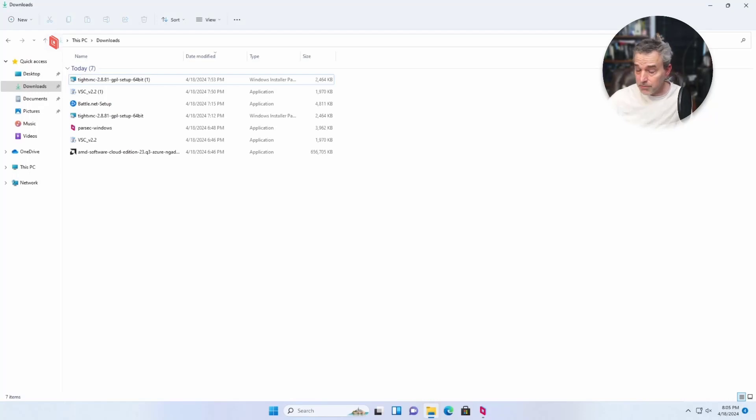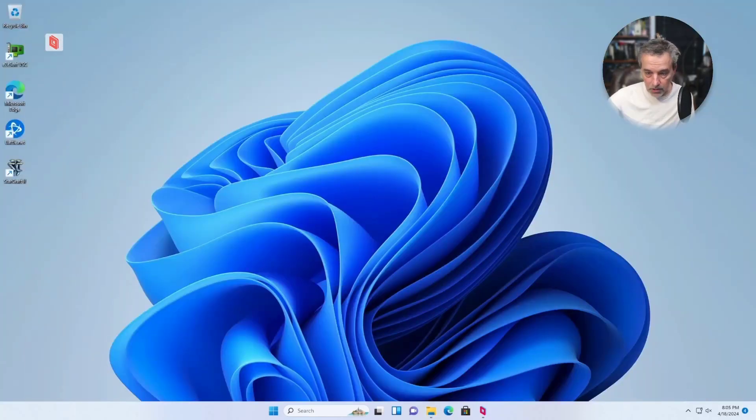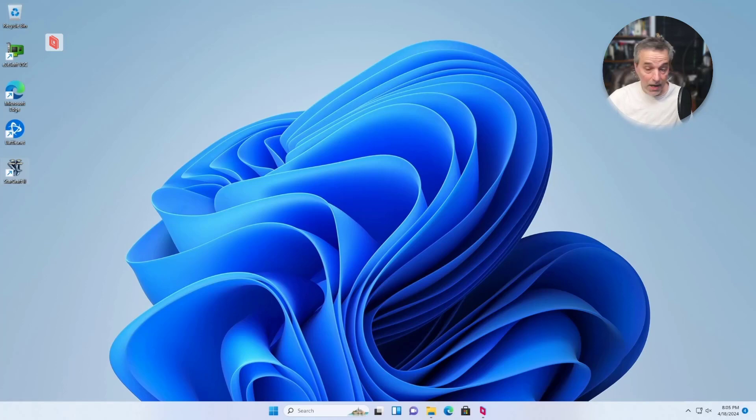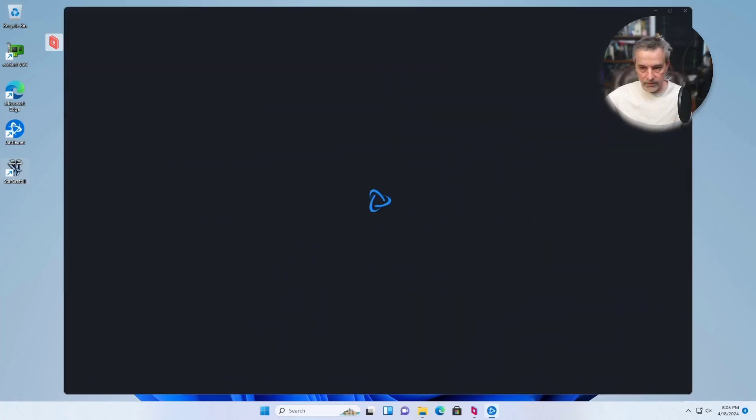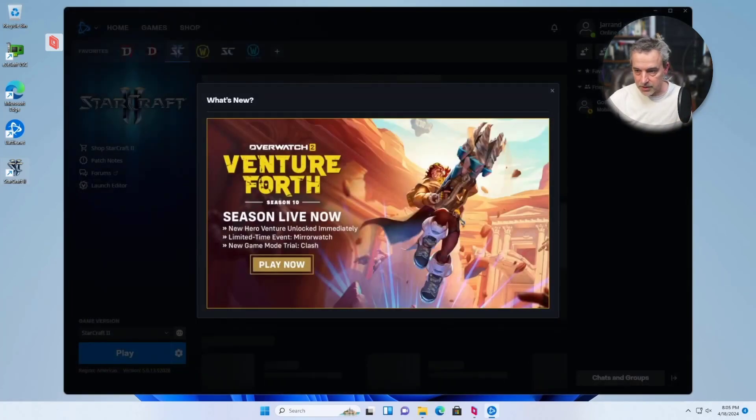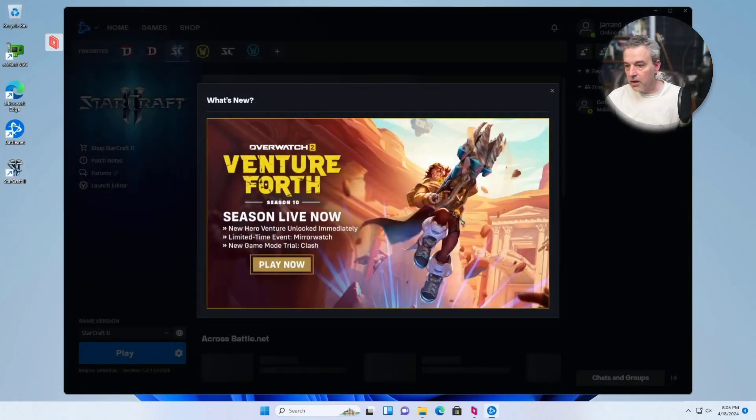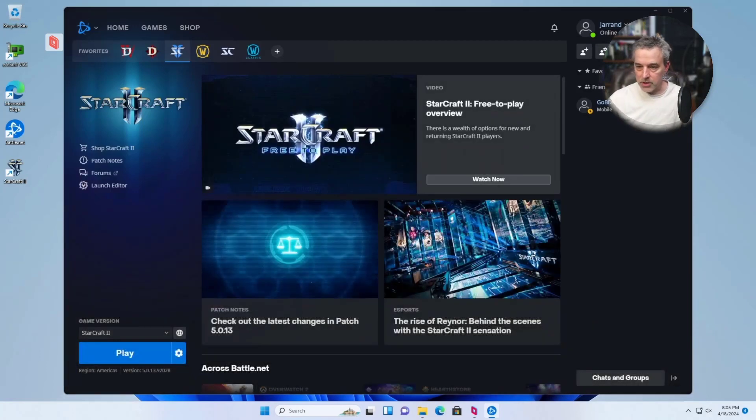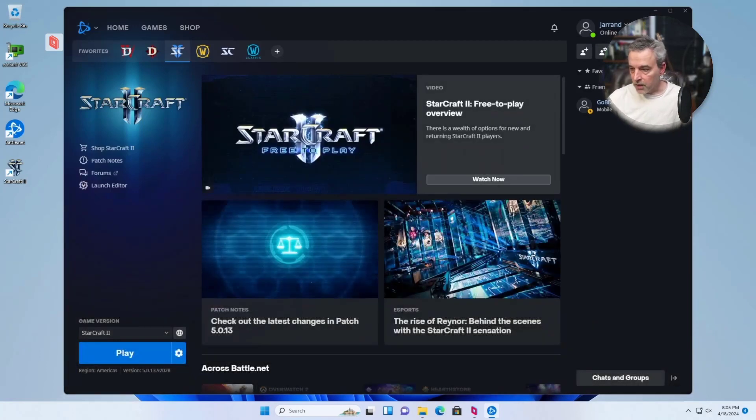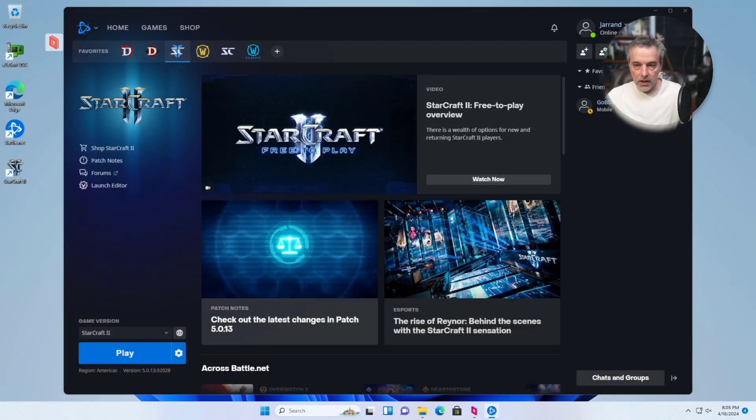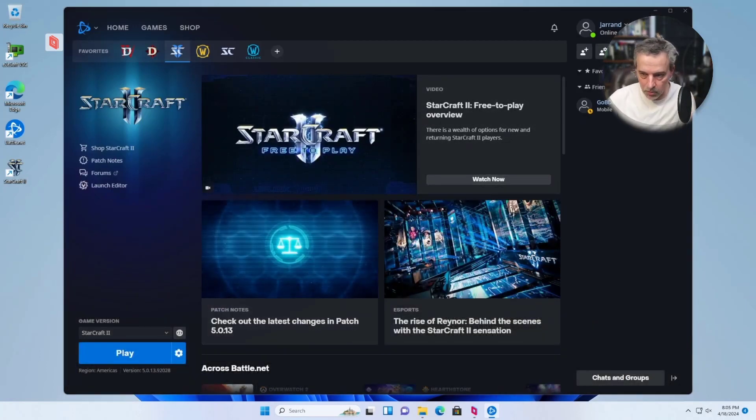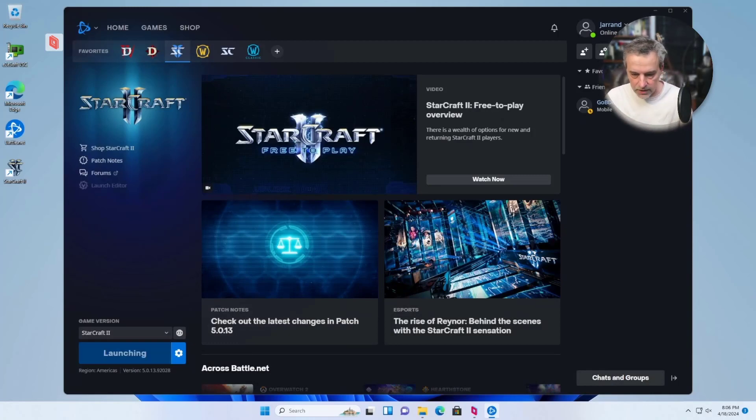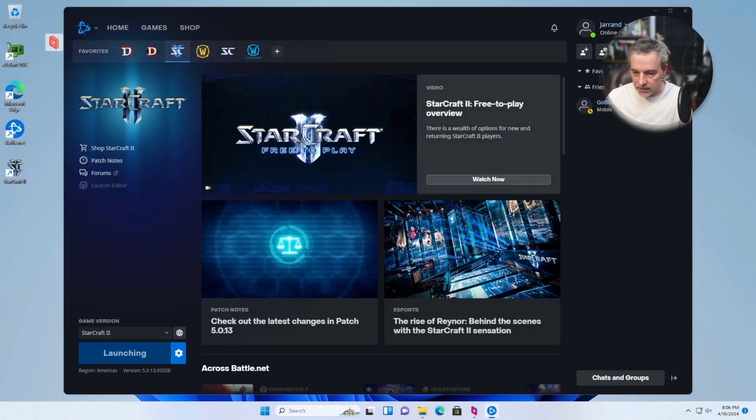So once you're in Parsec, you can basically just set up whatever games you want to play. And so for mine, I'm going to be using Starcraft II, and I installed Starcraft II on this using Battle.net. You can install whatever game you want. Parsec doesn't care. Parsec works pretty much for whatever games you have available. If they're on Steam, if they're on Battle.net or just some standalone client, whatever it might be. So let's play some Starcraft here and launch this and let's see how well it performs.